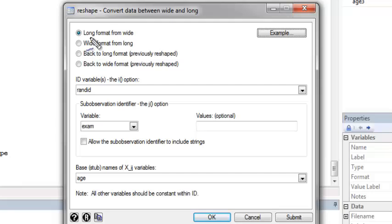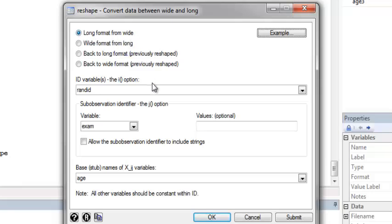I want to choose this first option, which says go to long format from wide. So I'm going from wide to long.